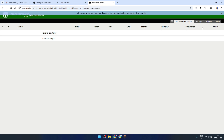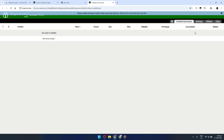In summary, with TamperMonkey now installed and running, you have the tools to customize and automate your browsing experience through the use of user scripts. This is just the beginning, and the capabilities that TamperMonkey offers are vast and versatile. Whether you're looking to improve productivity, eliminate annoyances, or add new features to your favorite websites, TamperMonkey is a powerful ally.